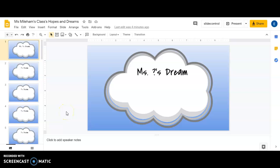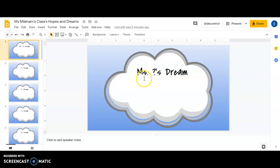Your teacher should have given you a link to a hopes and dreams slide deck that has lots and lots of clouds in it. The top one I'm going to fill out with my hope and dream to show you how to do this. Each of you will choose one of these clouds to write your own dream in.